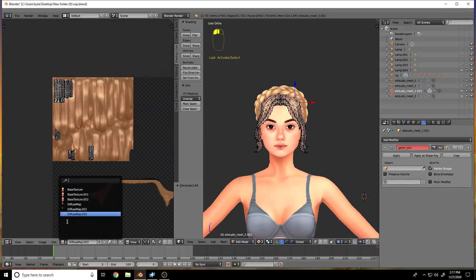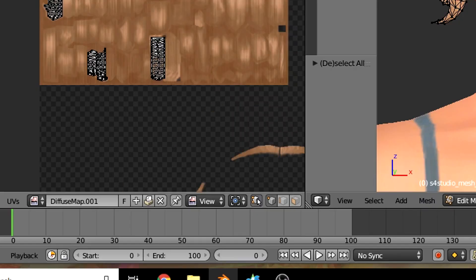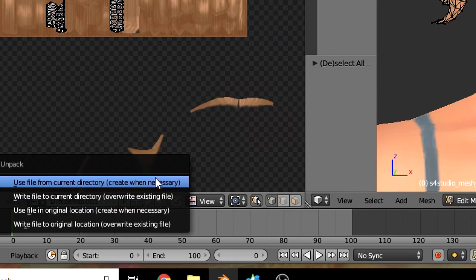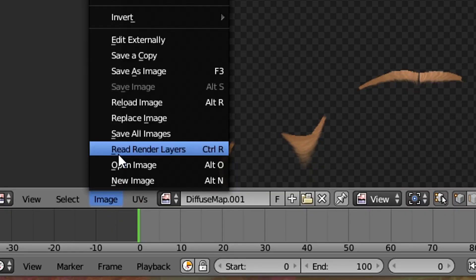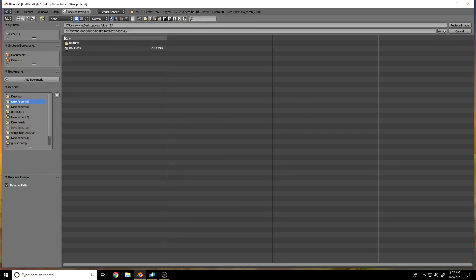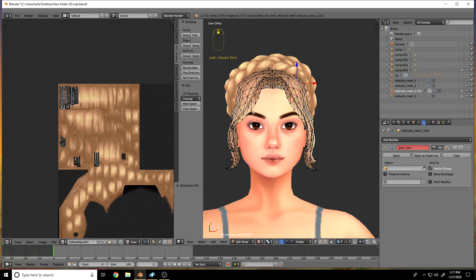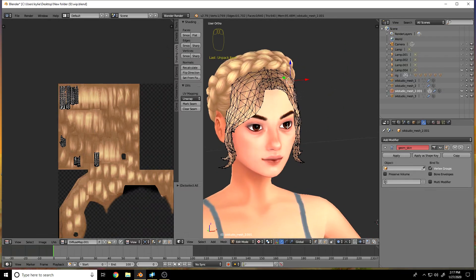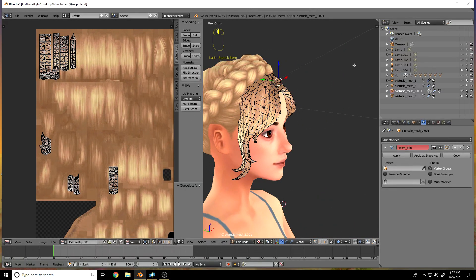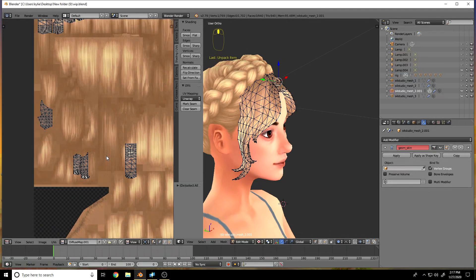This is the UV map for the bangs — the university bangs, I've used these on so many different hairs. First, write this file to the current directory. Then go down to Image and replace the image. You want to pick the DDS file you exported when you got the hair and replace the texture the bangs had with that texture, so now they're sharing the same texture map.